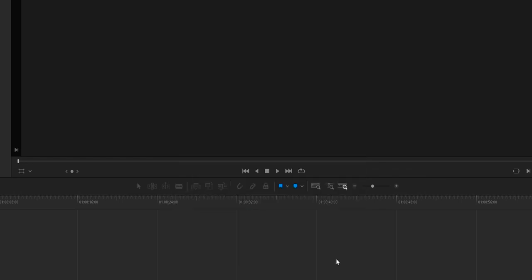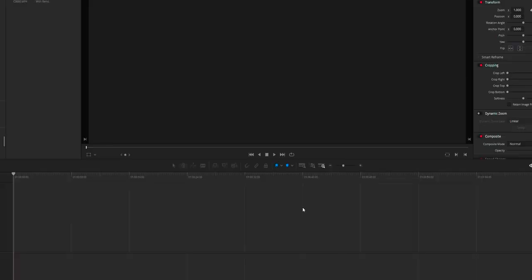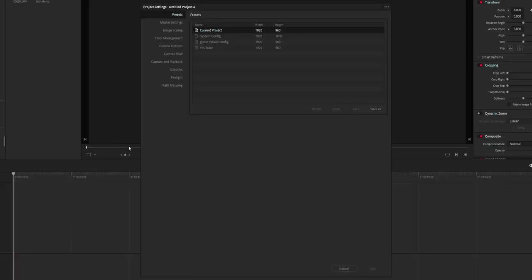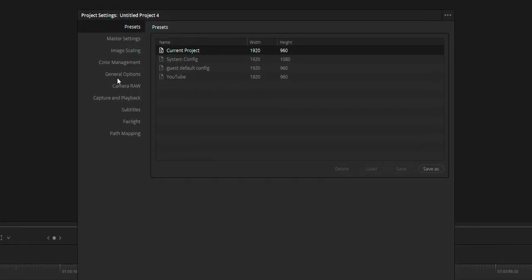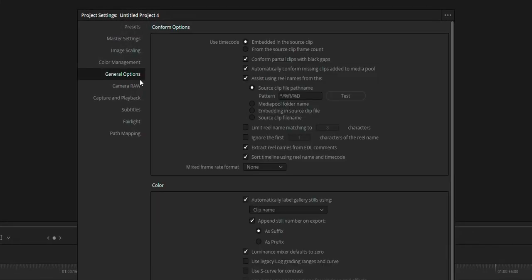So to fix this issue, open DaVinci Resolve project settings, go to the general option and there will be a mixed frame rate setting — change that to Resolve.